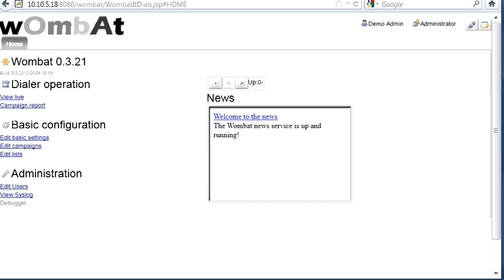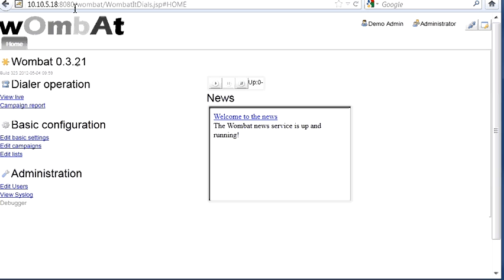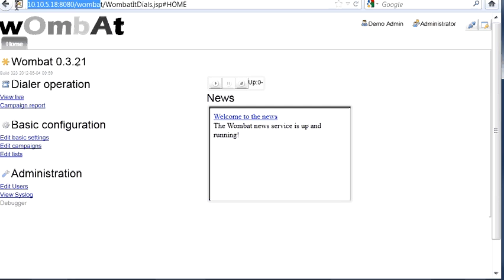To get started using the Wombat, we open a browser and go to the address of the Wombat dialer, that is basically the IP address of the server with web app Wombat. You log in. You can log in as demoadmin password demo to get started. From here we can see the basic Wombat interface.